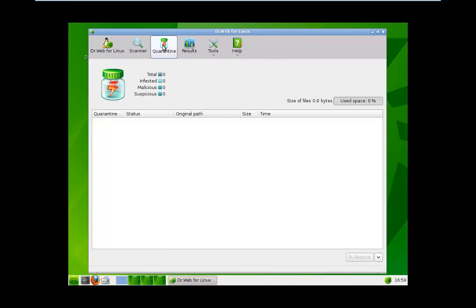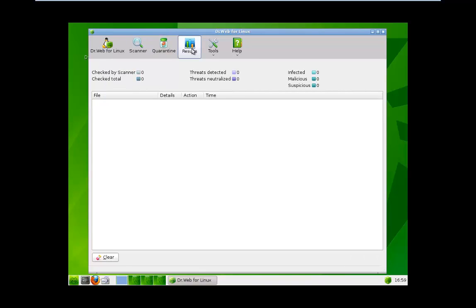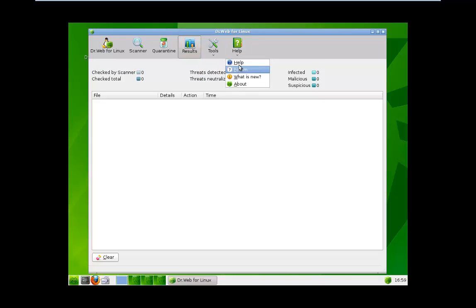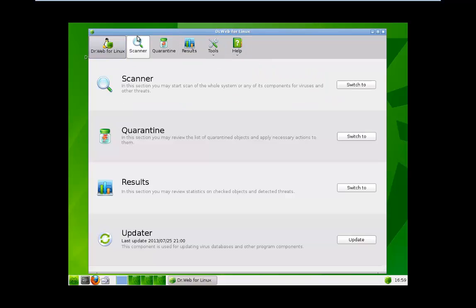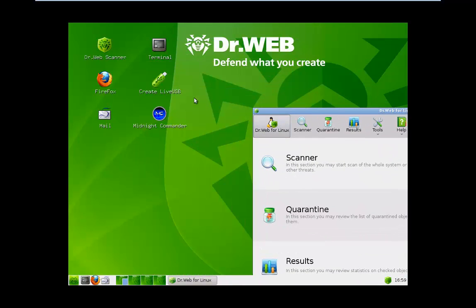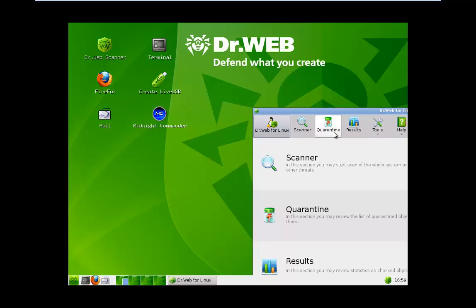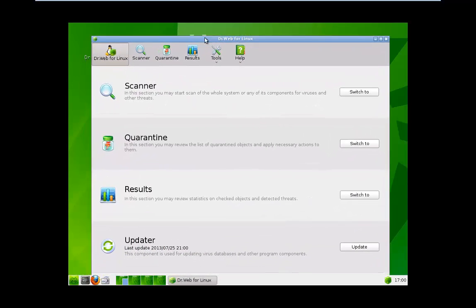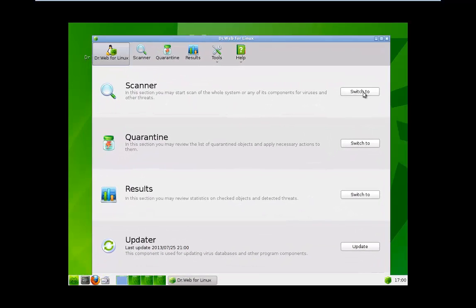You have a quarantine up here. The results will be displayed here. The tools, you can send suspicious files to DrWeb and help. There's also a forum. On the desktop, we have a mail client. We have an option to create a live USB with DrWeb on it. A DrWeb scanner, which we have open. There's also a web browser, Firefox. Anyway, let's begin.